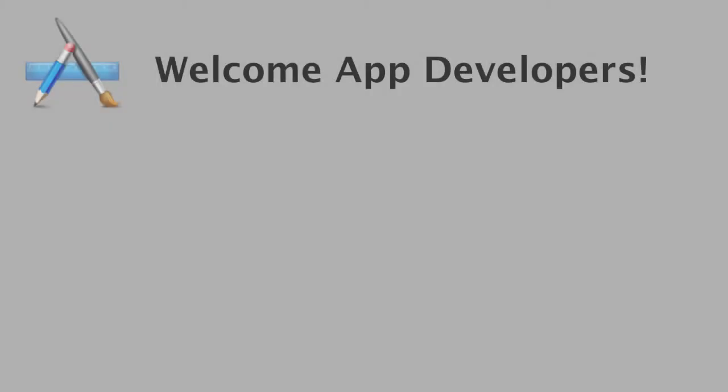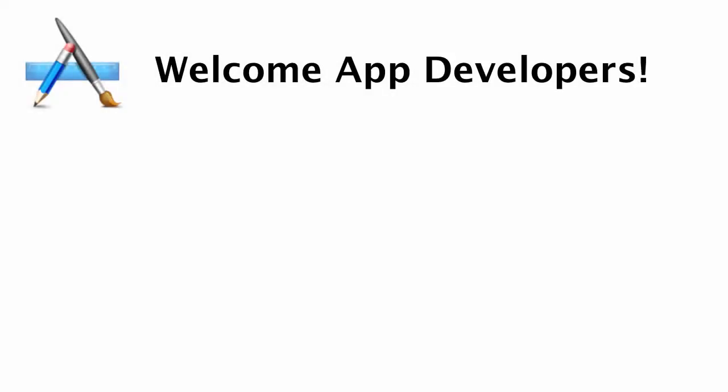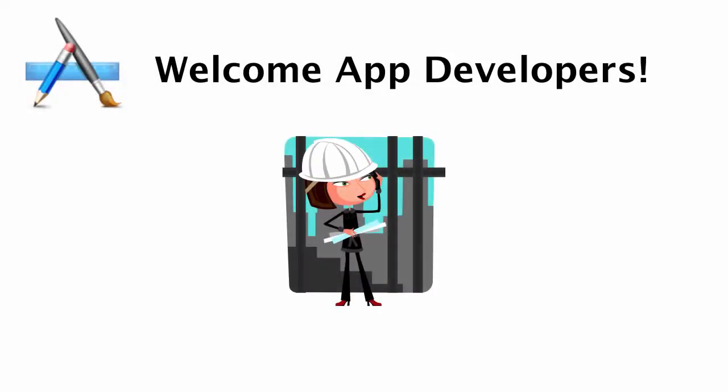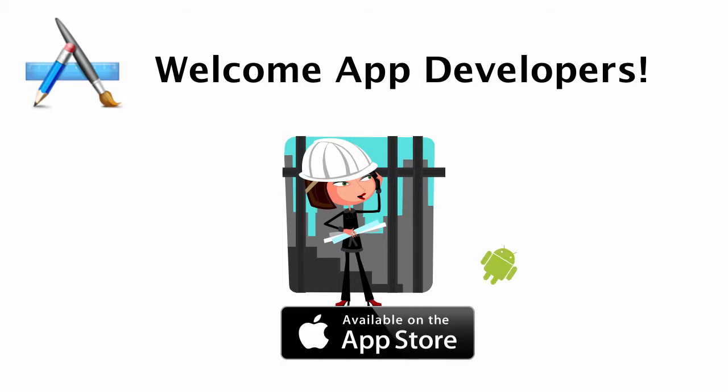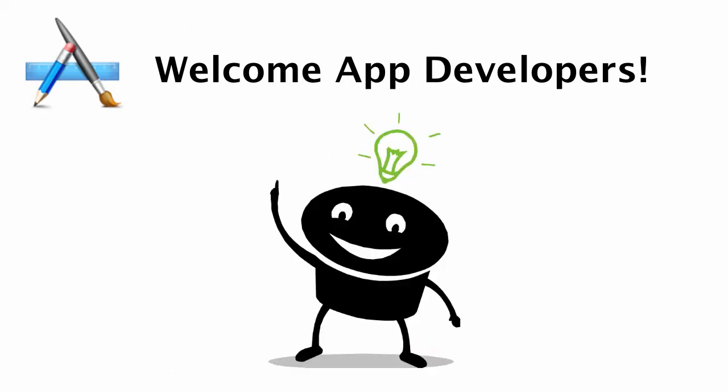So I hope at this point you're either in the process of developing your first application or you already have an existing application out on the App Store. And if that's the case, let me go ahead and say congratulations because I know from personal experience that it's hard enough to execute on your idea, let alone put your app out on the App Store and compete with all of these other applications that are out there.